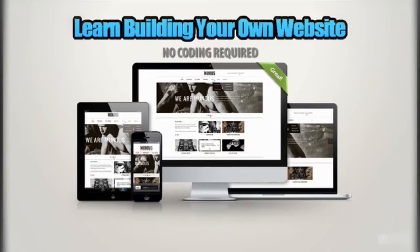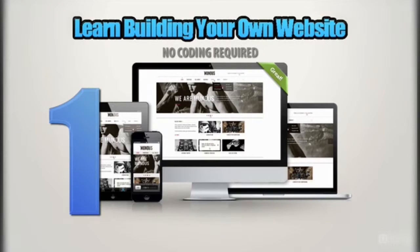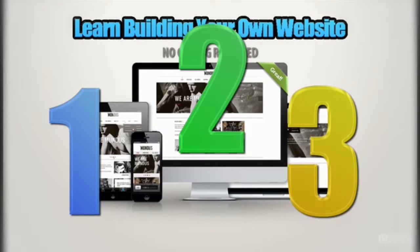Fortunately, there are free software tools available to build your website without knowing how to code. I will show you the best one and show you how to use it. It's basically as easy as 1, 2, 3 — and you don't have to believe me, I will show you.